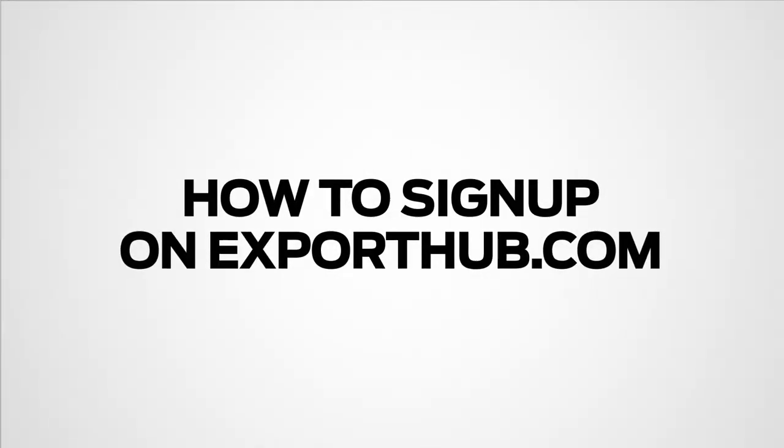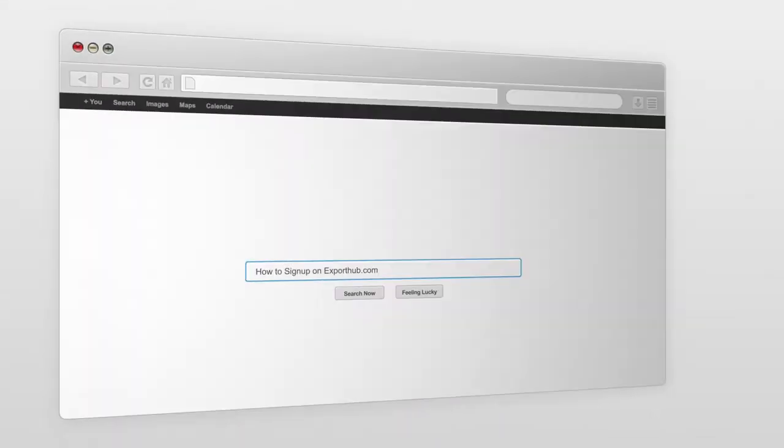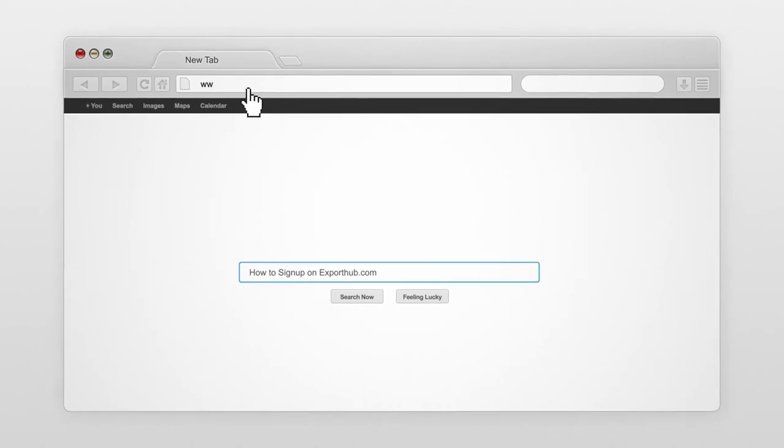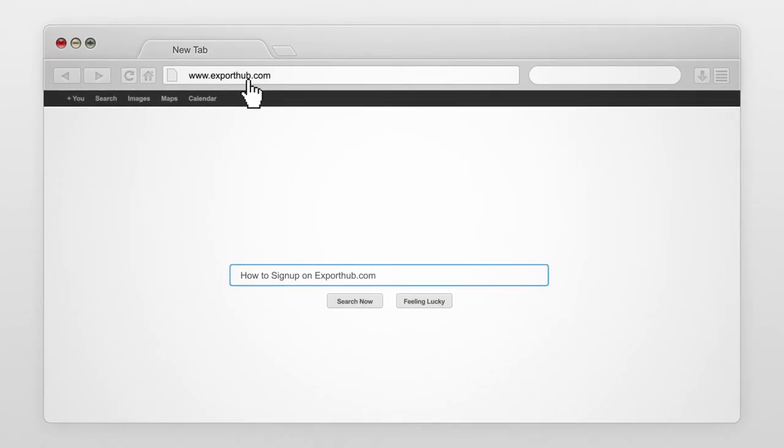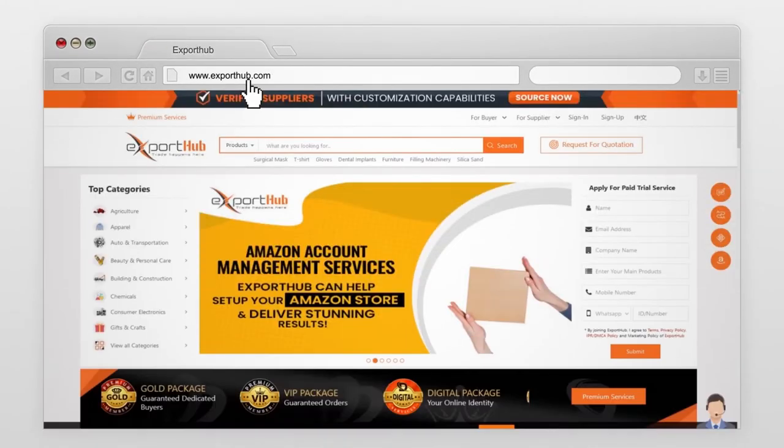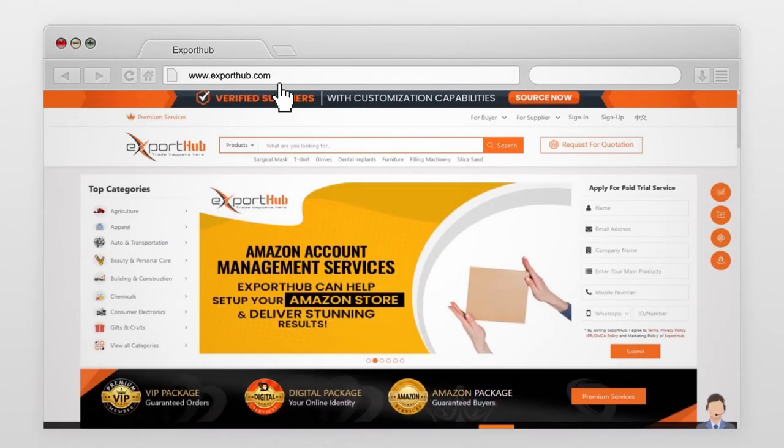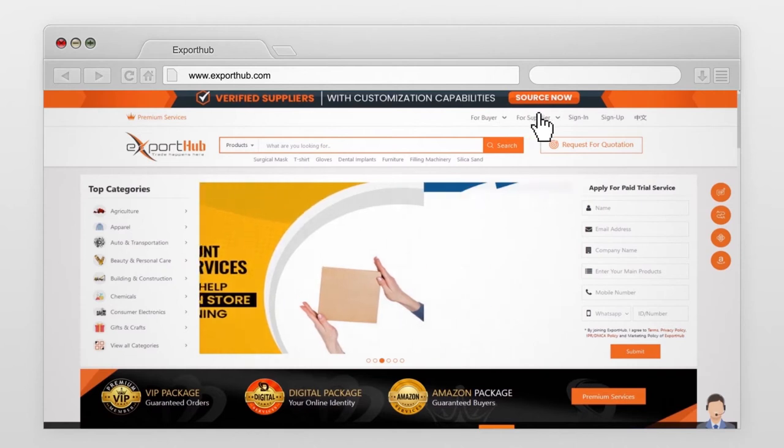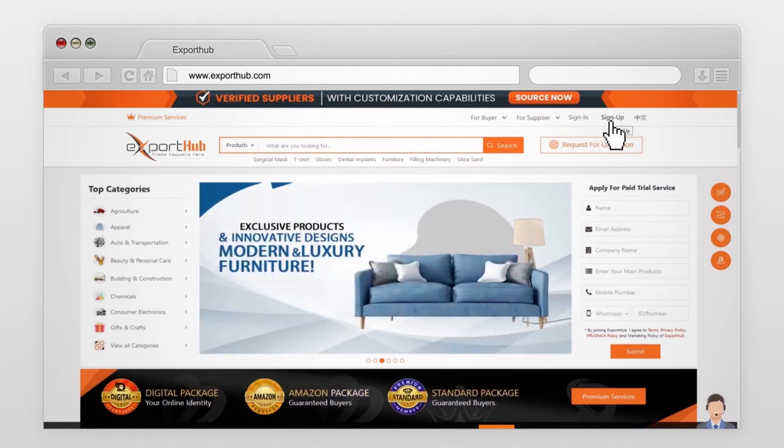How to sign up your account on exporthub.com. Go to exporthub.com website. Go to sign up.